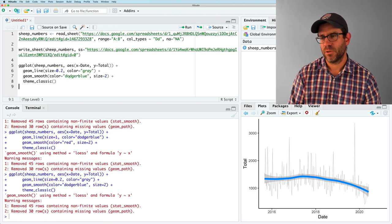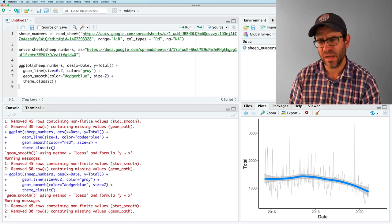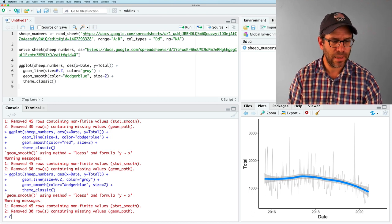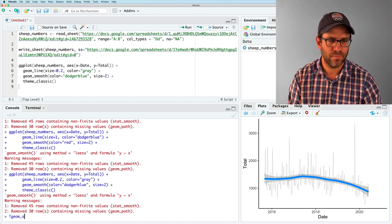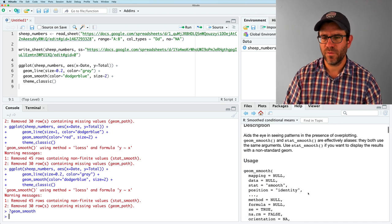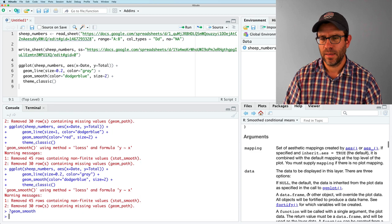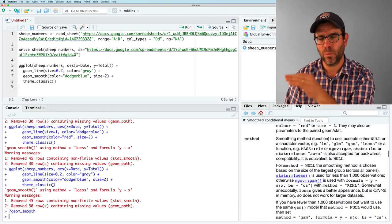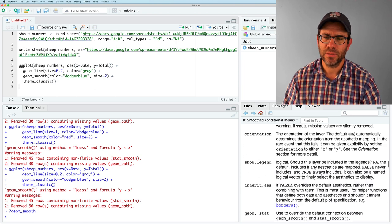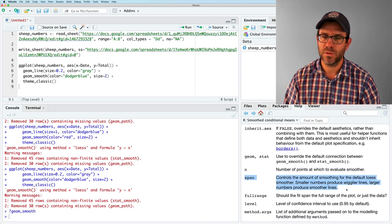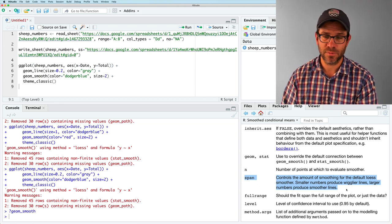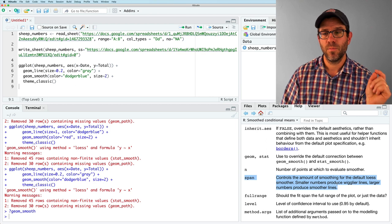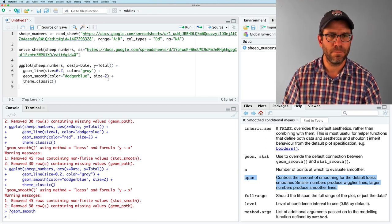And if we look at GM smooth help page, one of the arguments that you'll see in here allows you to modify how squiggly that curve fit is. And so the argument is span, which controls the amount of smoothing for the default Lowe's model smoother. So smaller numbers produce more wigglier lines, larger numbers produce smoother lines. Cool.